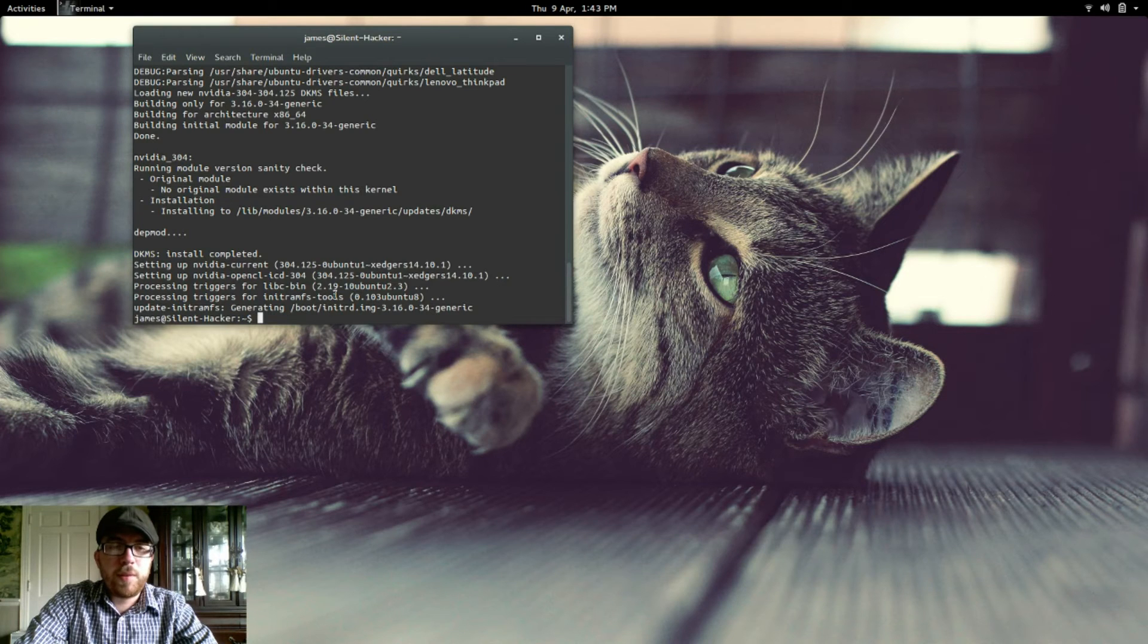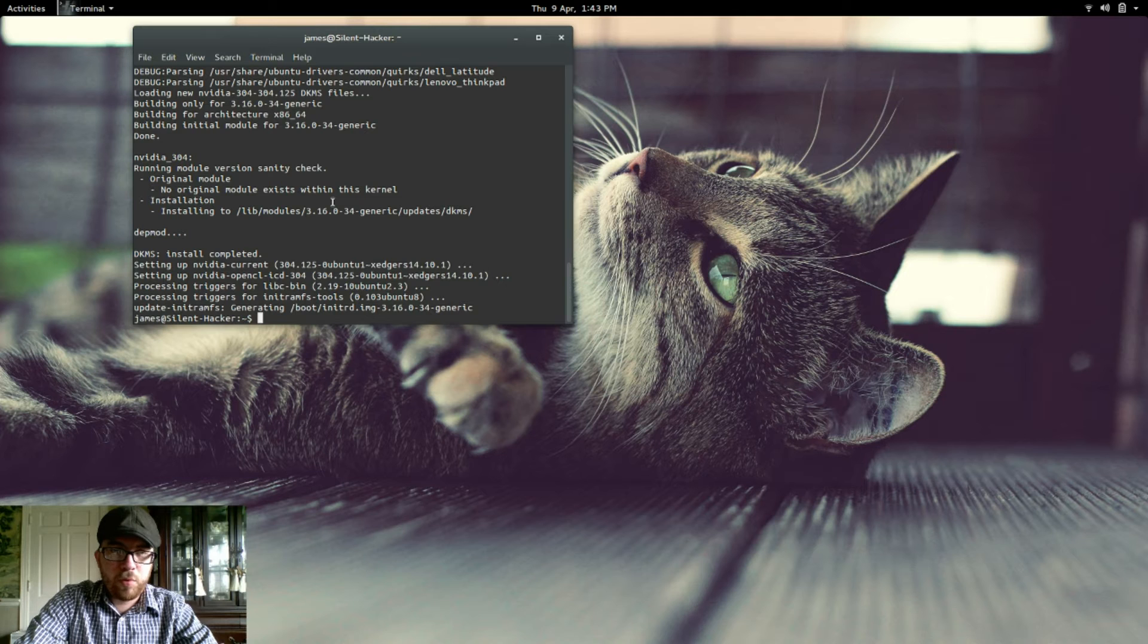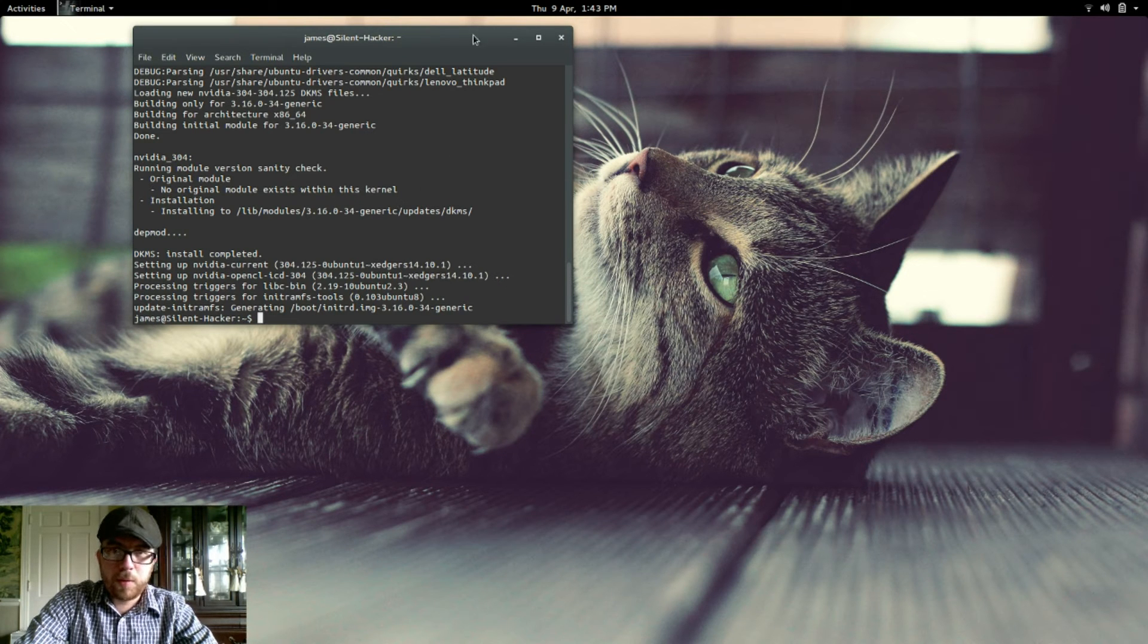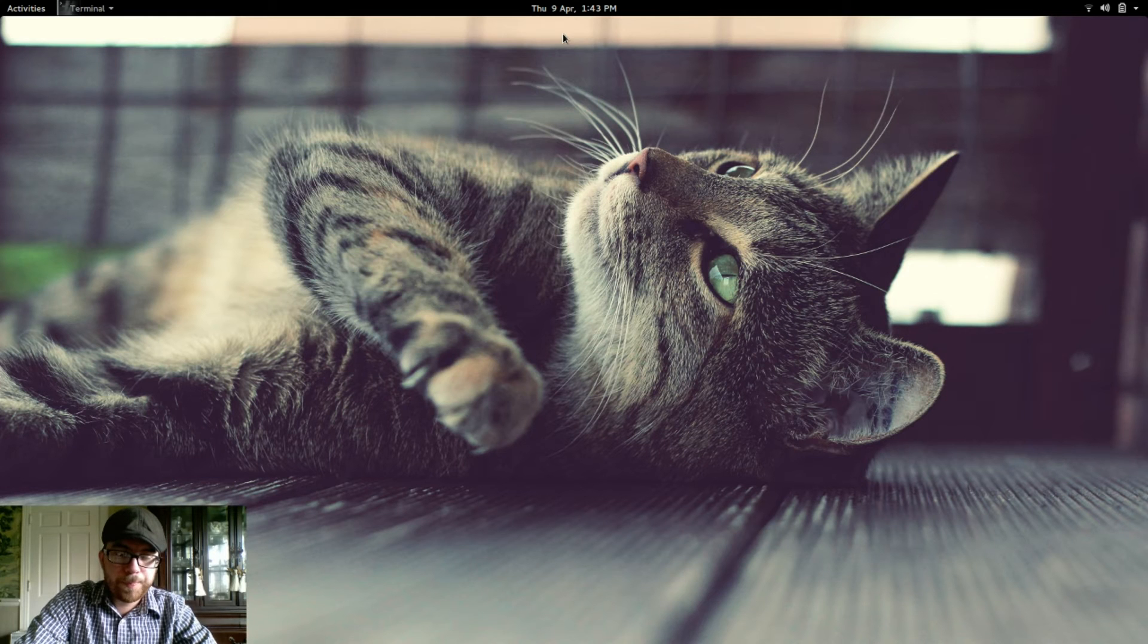Okay, as you can see the most current driver for Nvidia has downloaded and it has already installed itself. So we can go ahead and close the terminal.